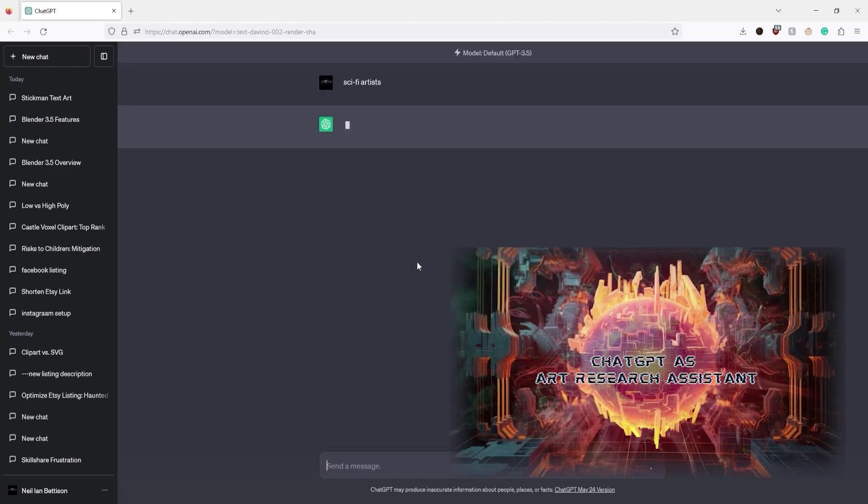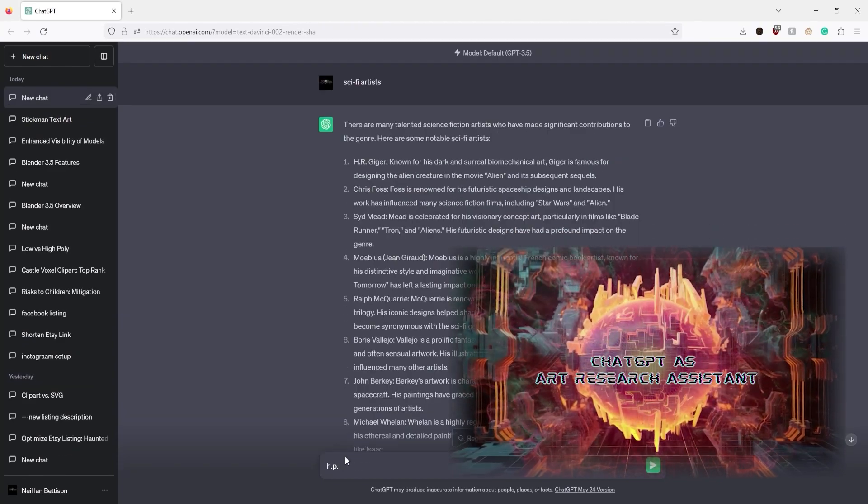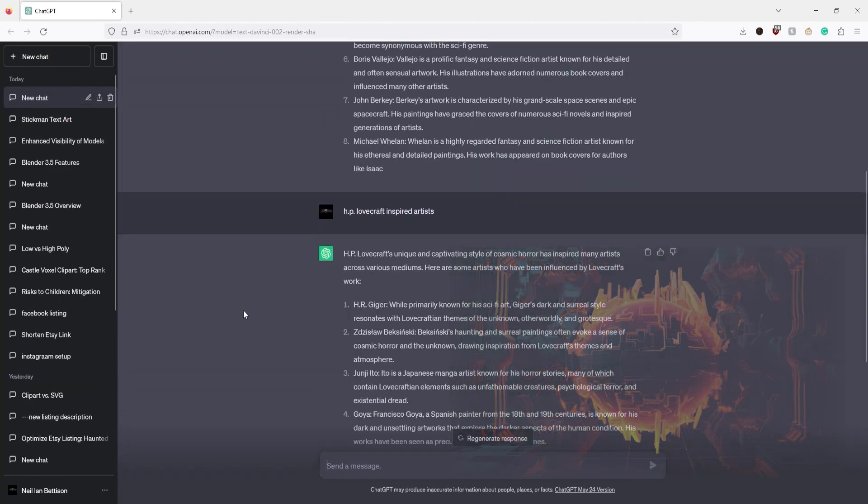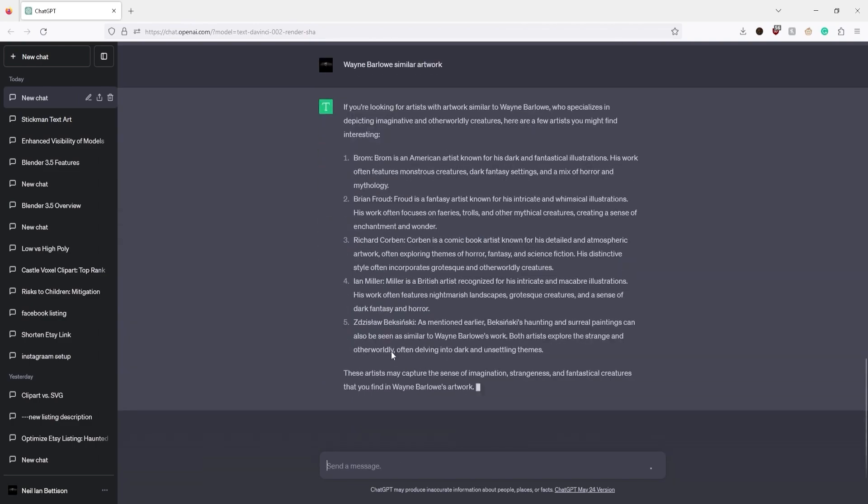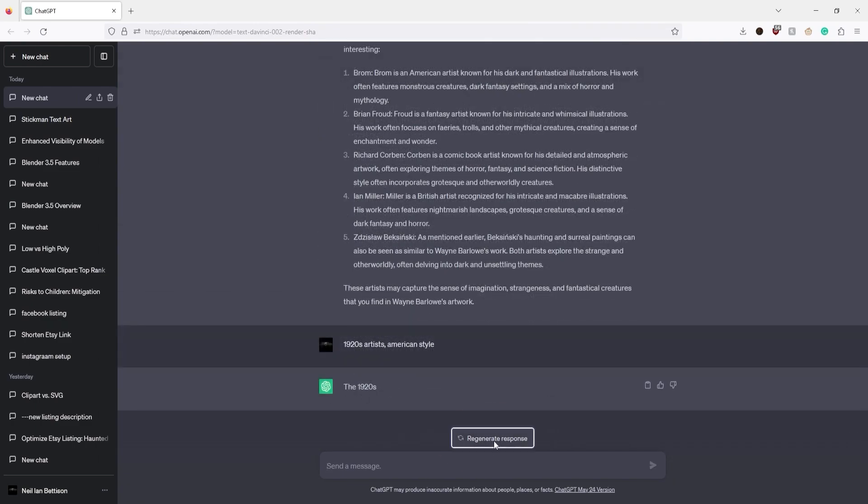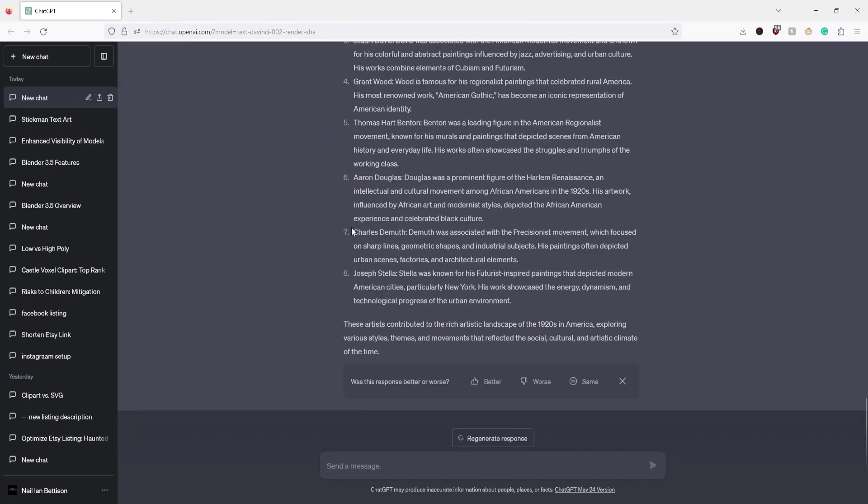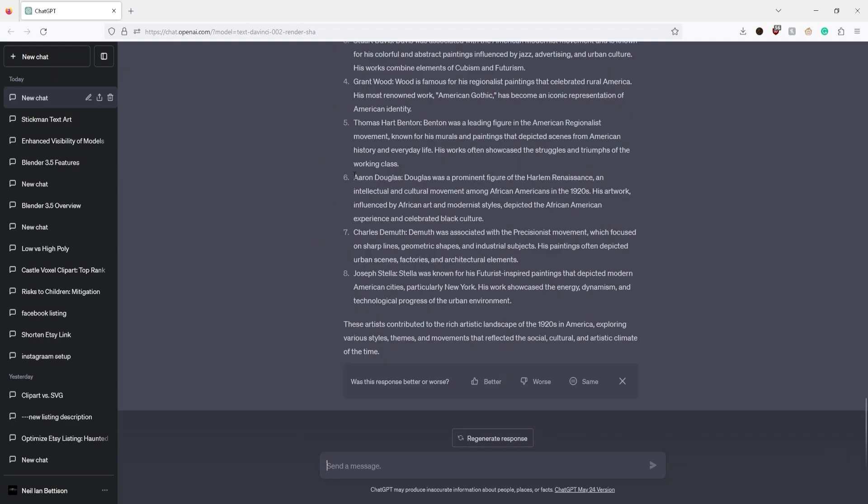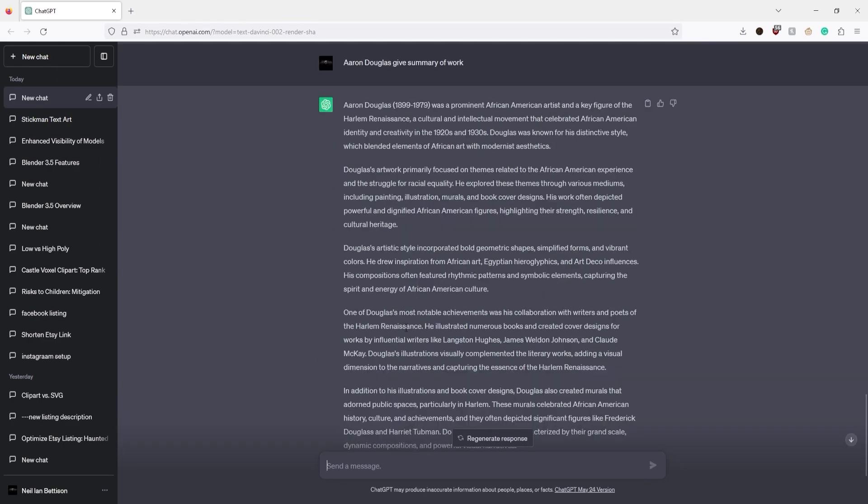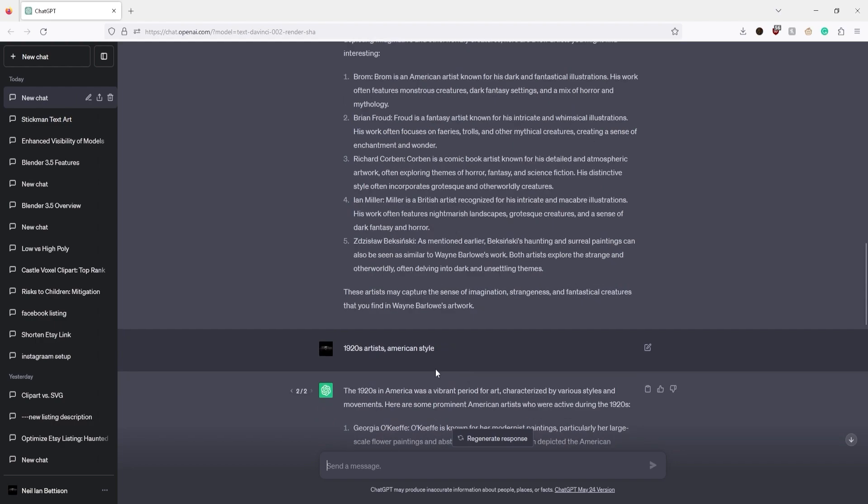ChatGPT as an art research assistant. Get assistance exploring conceptual ideas for your art environment and experiment with a variety of art styles through textual descriptions. You'll learn how AI can suggest contextually accurate names, props, and materials to enrich your art creation process.